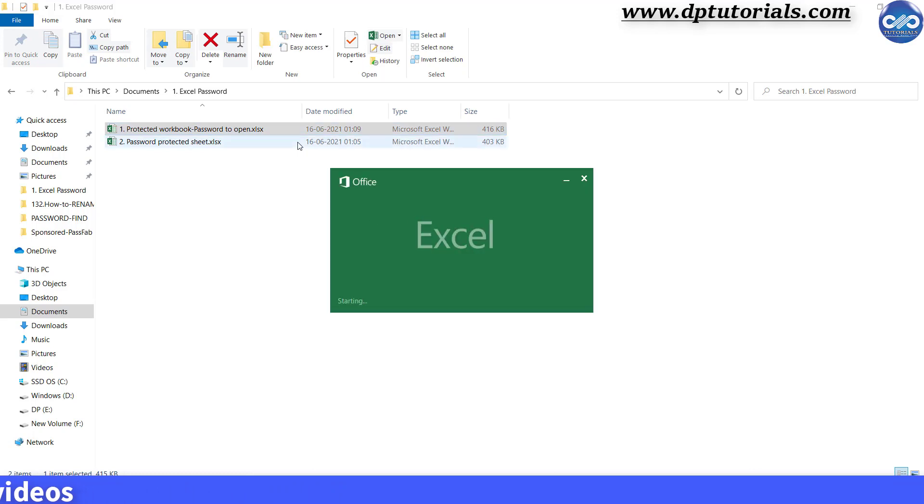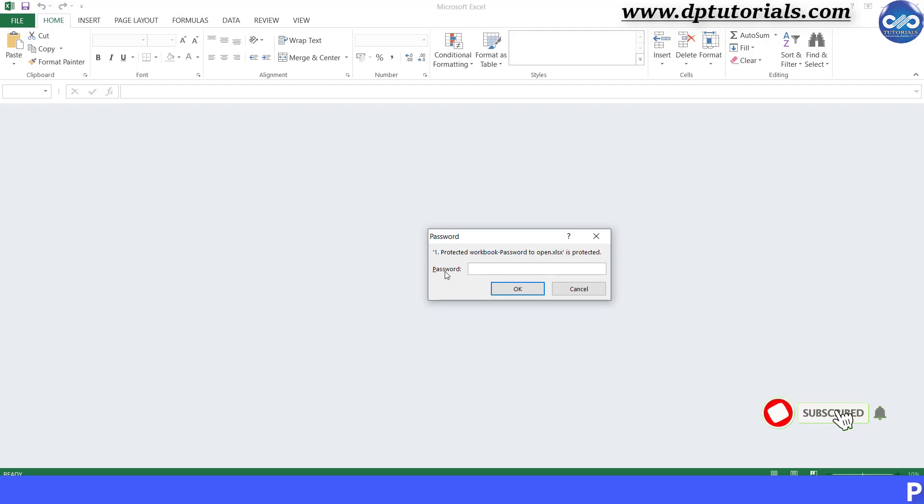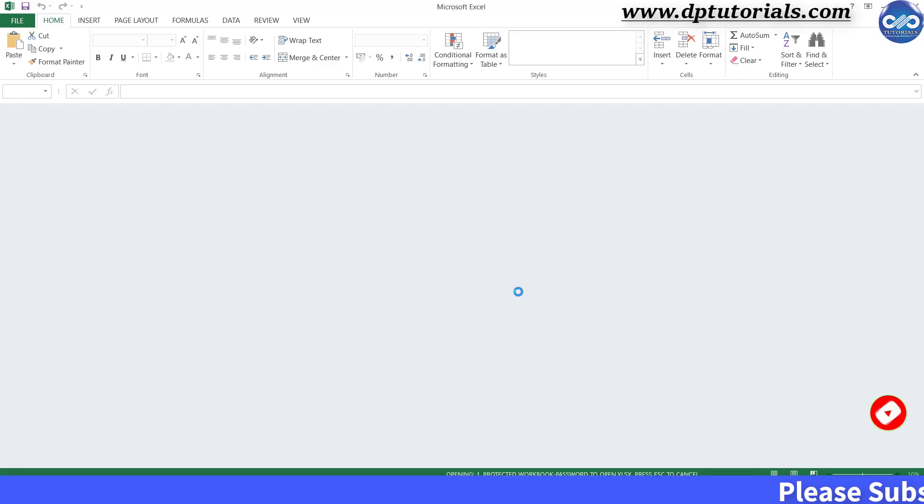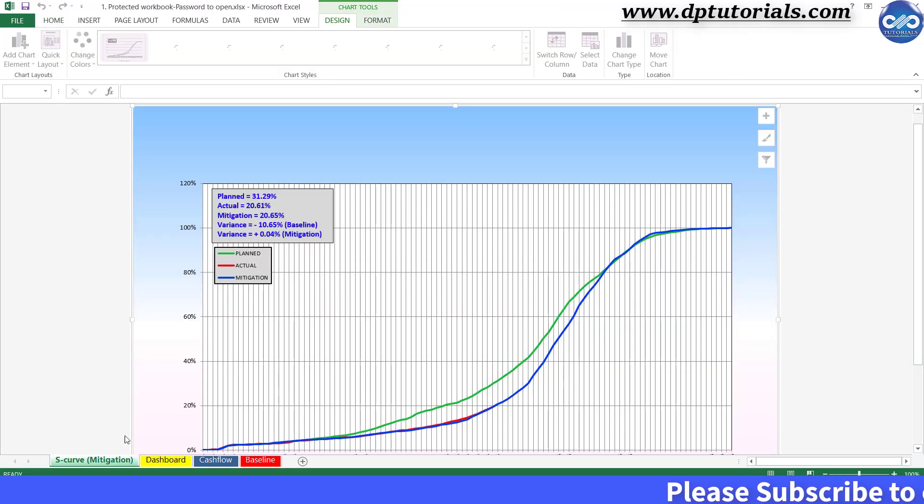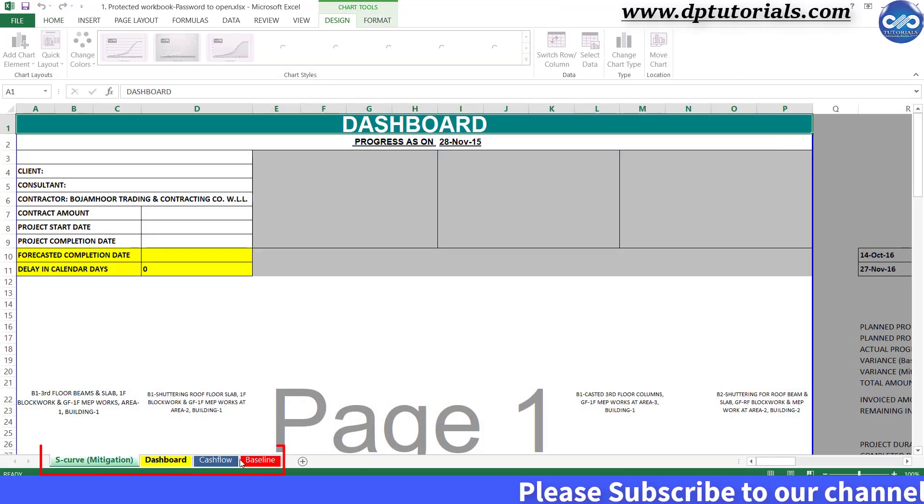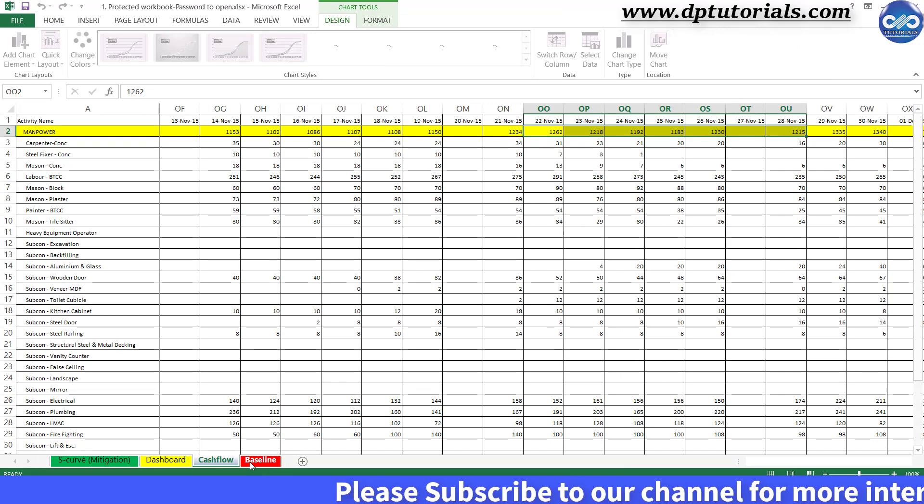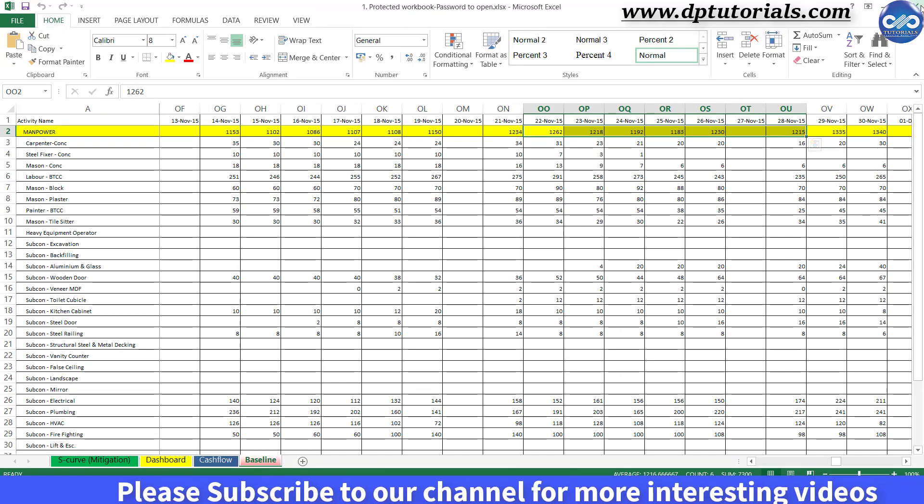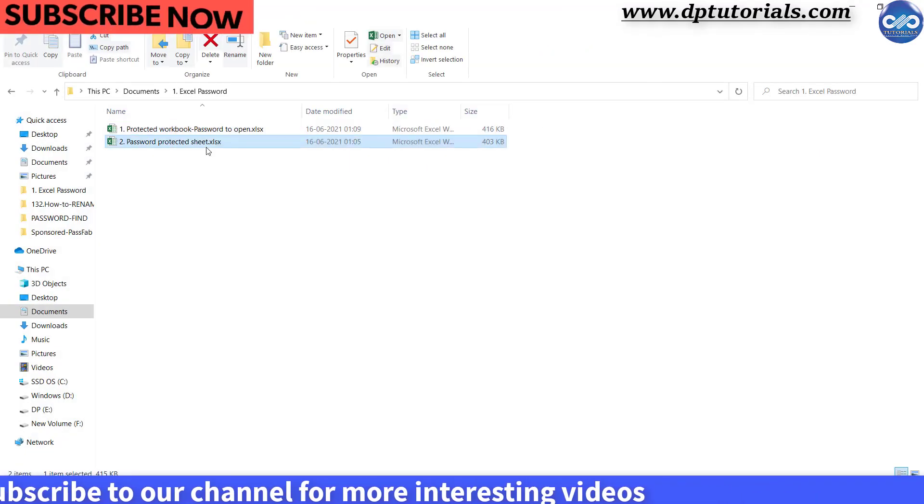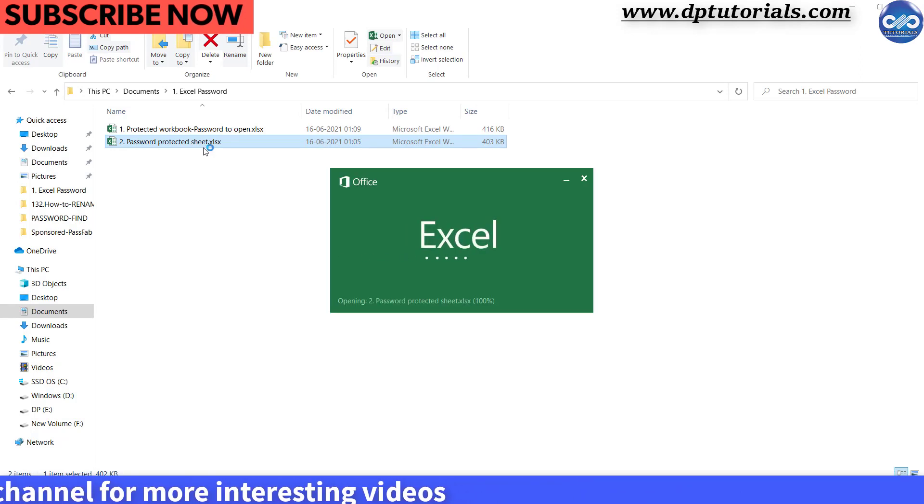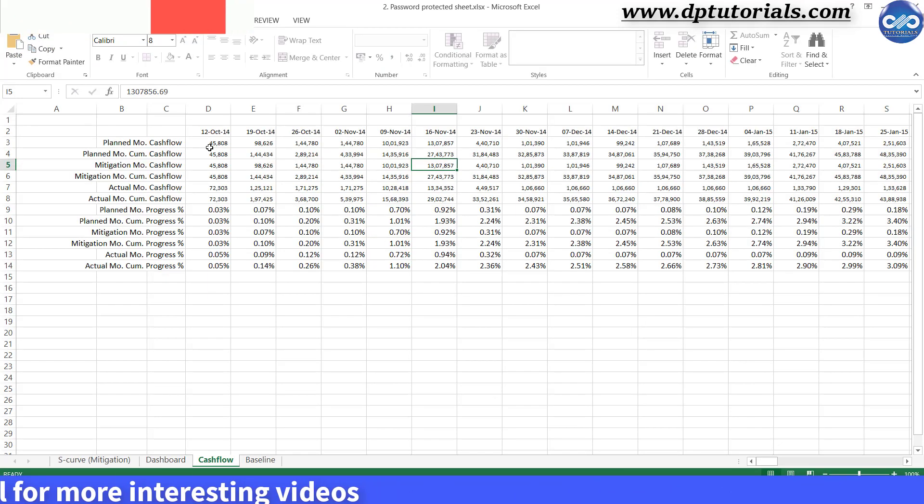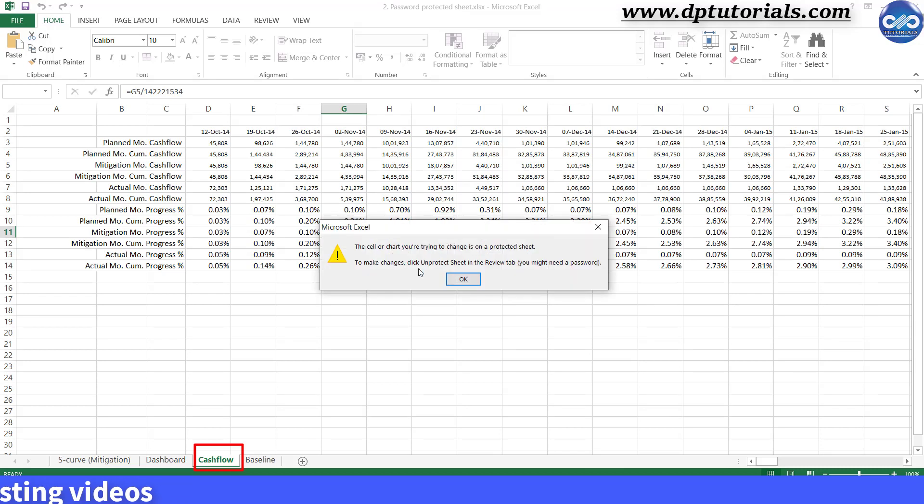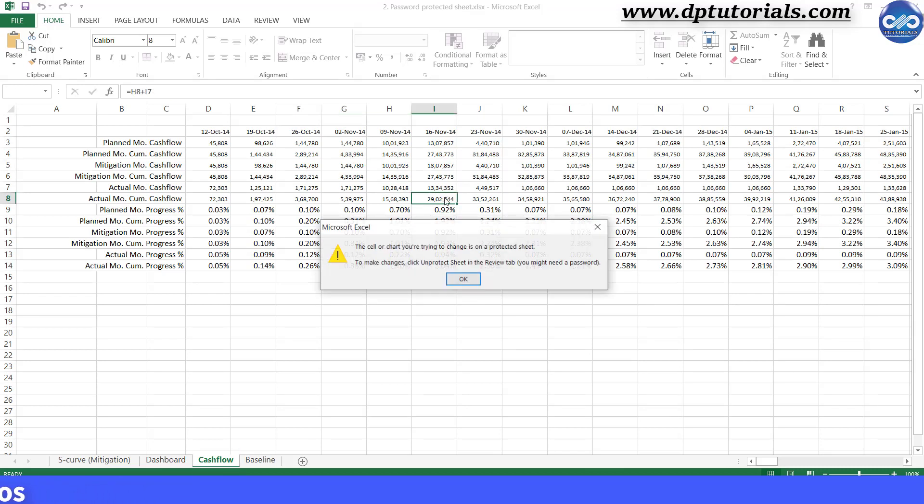While I am trying to open the first file, it is prompting me for a password to open. I am entering the password to open. And now please make a note that we are having 4 sheets in this workbook. Now open the second file where this particular sheet is protected with a password because of which I am not able to edit the data in this sheet.